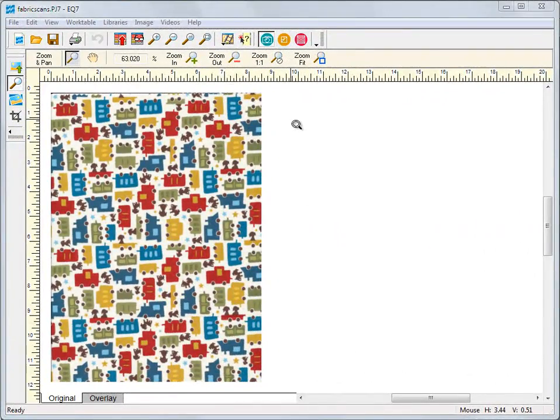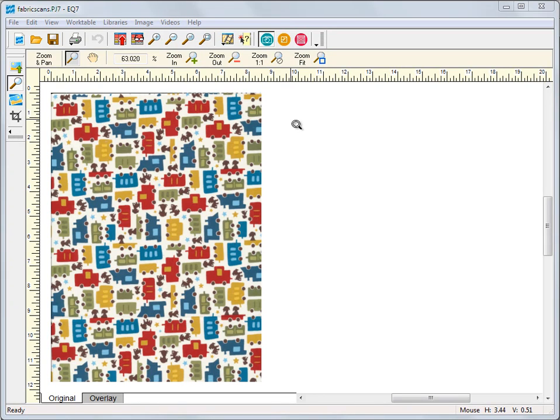Scanning fabrics and using them in EQ7 is so easy. Many people think it's too difficult or too time consuming to do. It's really not. It only takes a few minutes and is totally worth being able to use your own fabrics in your project.